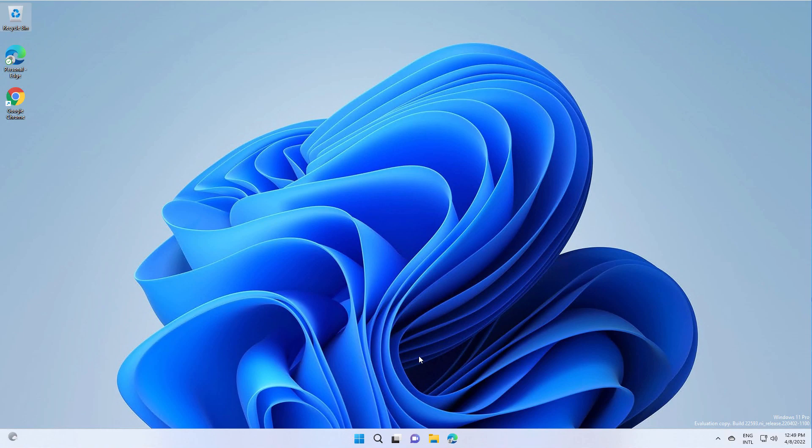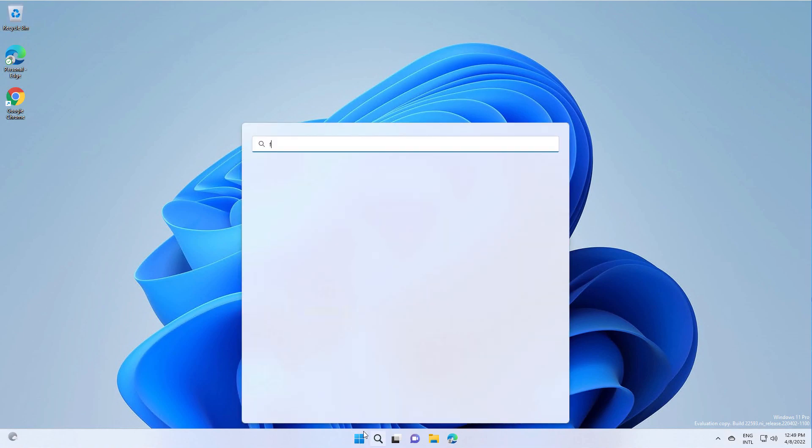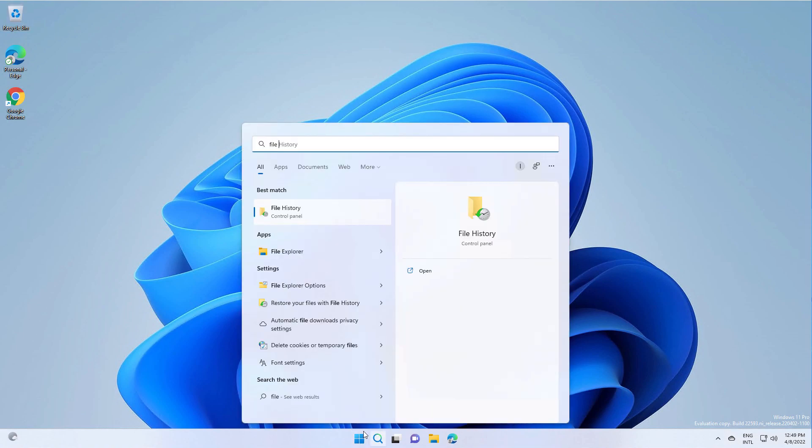Hello, in this video I will show you how to enable the file history feature in Windows 11. For this, you go to search and type file history.